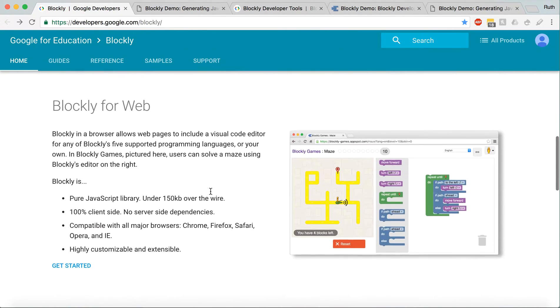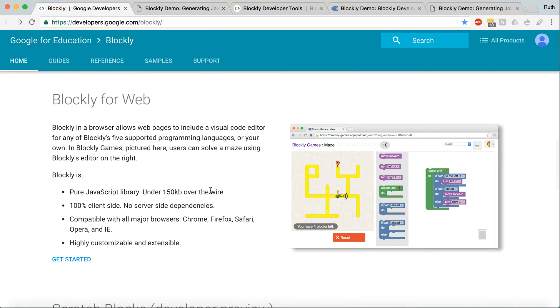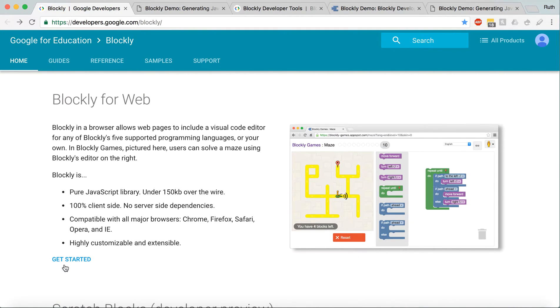So if you go down on this first page, developer.google.com/blockly, and you get started in Blockly for the web.